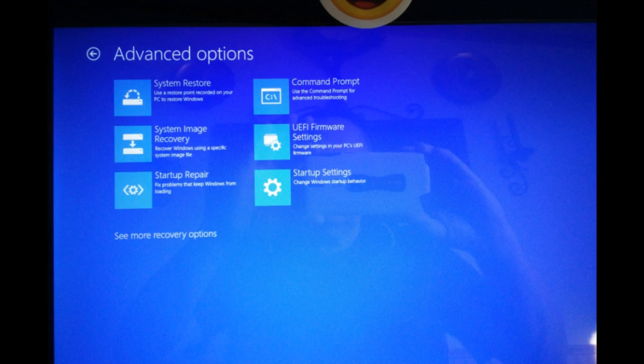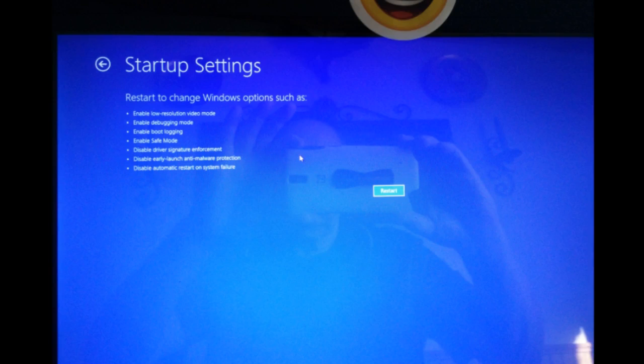When you click on that one, this is what comes up next. From here, you can choose many of the troubleshooting modes, including boot logging and debugging.